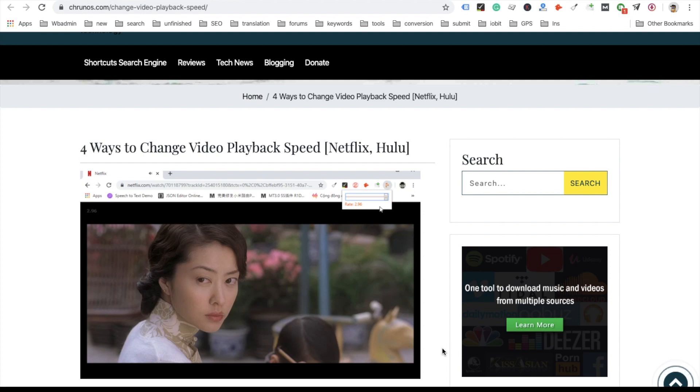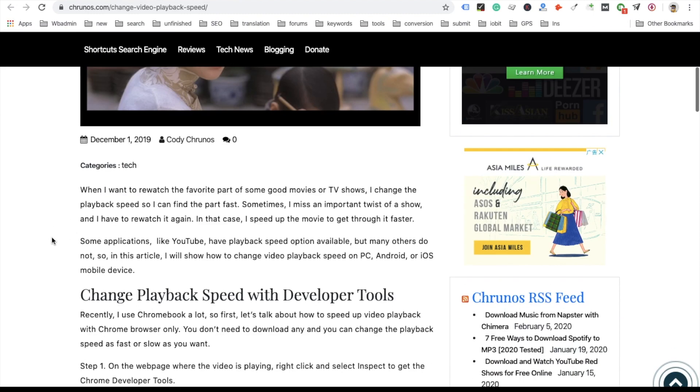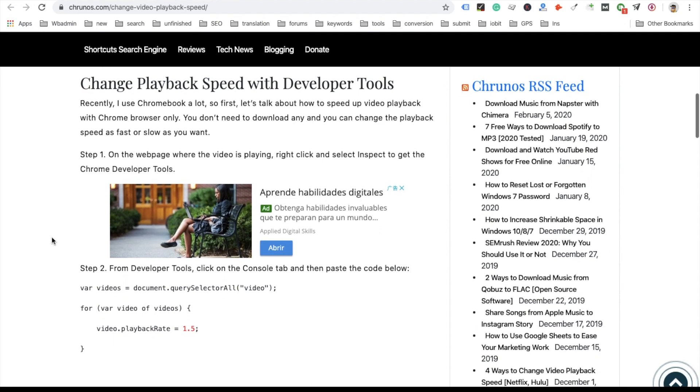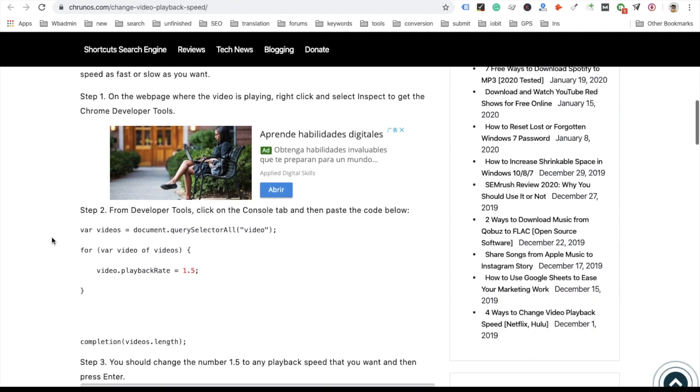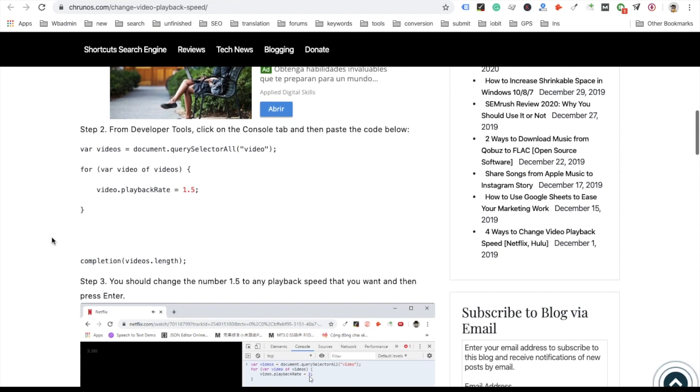Hello guys, this is Cody. In this video I'm going to show you how to change video playback speed on Netflix, Hulu, YouTube, or any other video services. The first method will be using the developer tools.